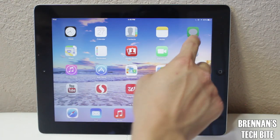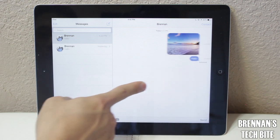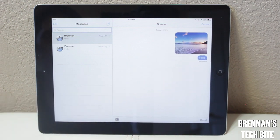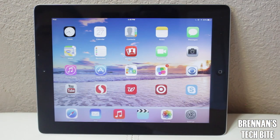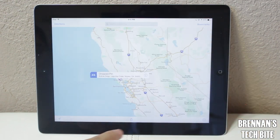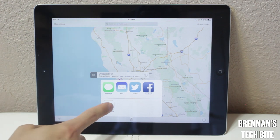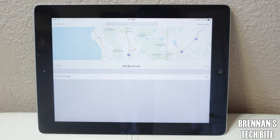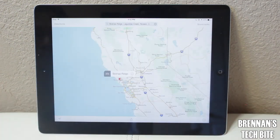Now let's move on to Messages. We see the same thing here — same layout, just a different interface. The next application is Apple Maps. If you touch the share button, you can share your map on various platforms, and you can also add this map and location as a bookmark, which will save it to your iPad.